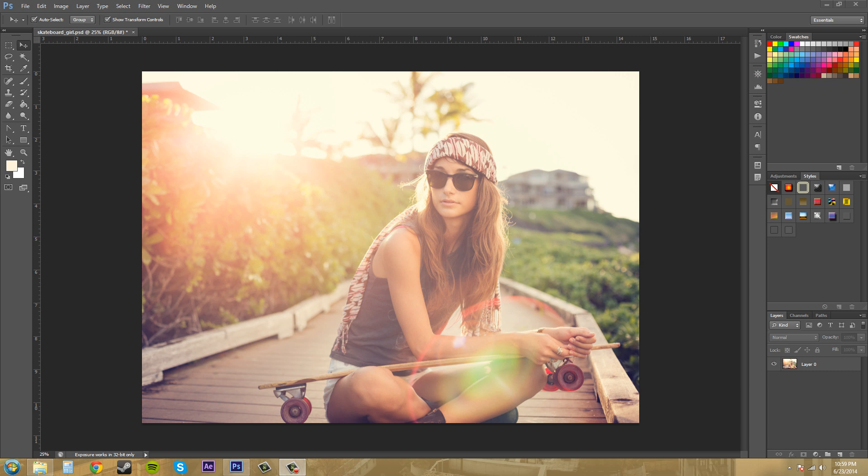Hey everybody, welcome to this Photoshop CS6 tutorial on how to improve the performance of Photoshop on your computer. I'm your host, Buddy Blackford, and let's get started.